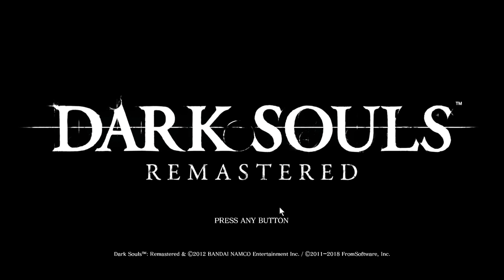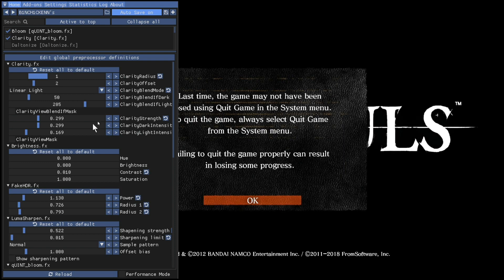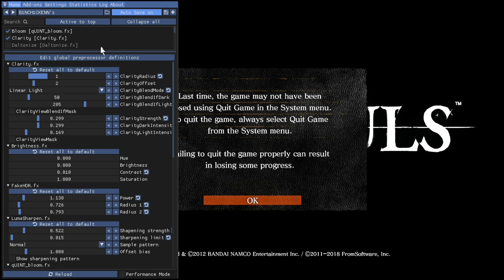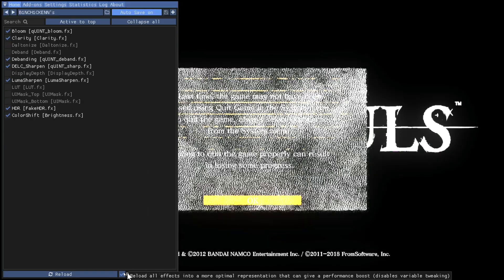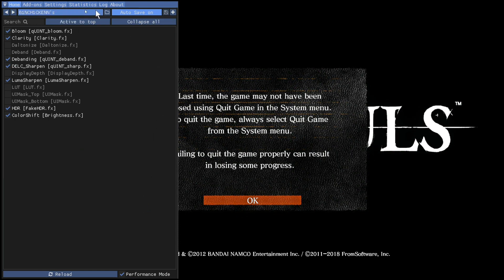So then you want to go and press the Home key on your keyboard and it'll bring the screen up. So then what you want to do is just click on performance mode, and you can see it here Bin Chickens, that's the preset it's using.